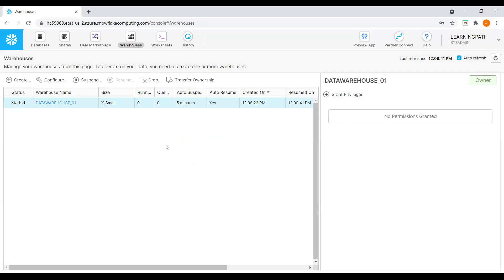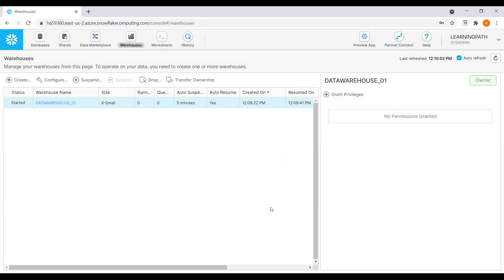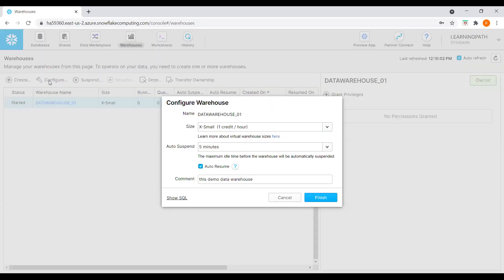If we want to drop our data warehouse, we can always click on the Drop option. Here we can see 'Are you sure you want to drop data warehouse?' If we click Yes, it will drop. If we click No, we don't drop the data warehouse. This is how we can create, suspend, resume, and configure a data warehouse.